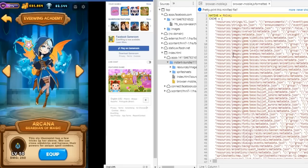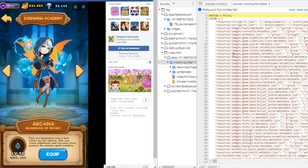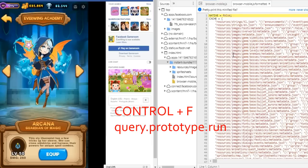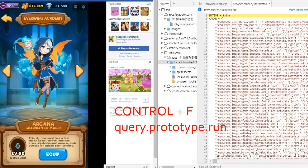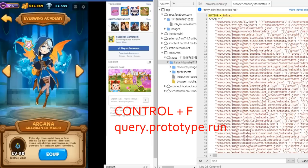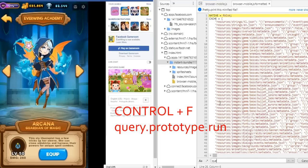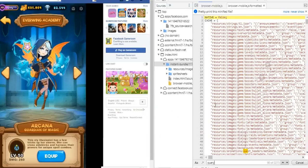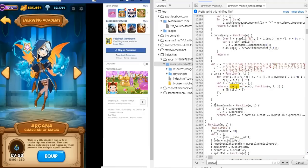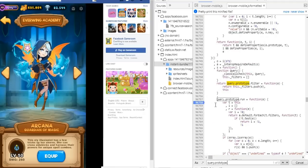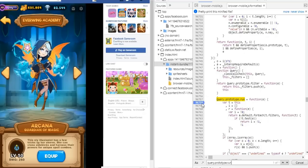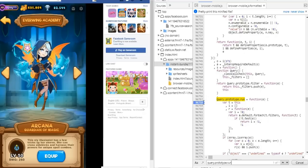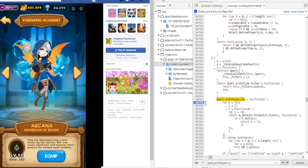Once this shows up, click inside the codes. Press Ctrl+F and find query.prototype.run. Put a breakpoint beside var c equals this.